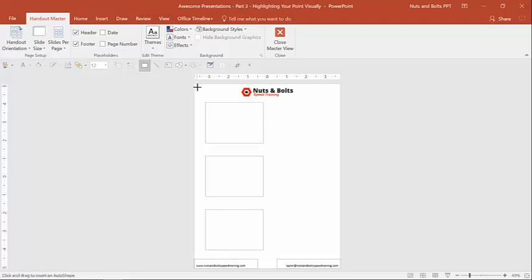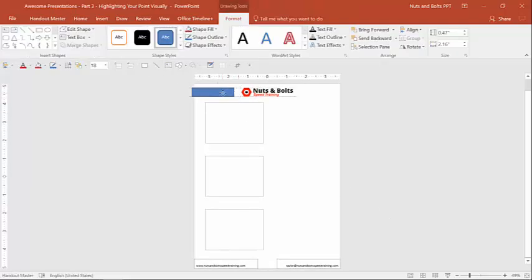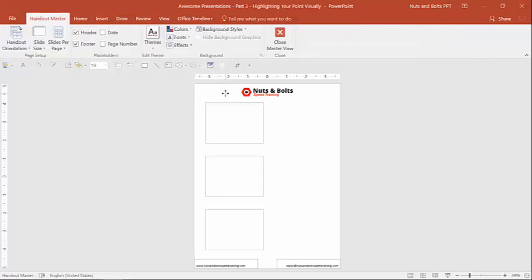And again, you can add anything else, lines, text boxes, slogans, whatever you need to do to personalize this so that someone can get in contact with you.